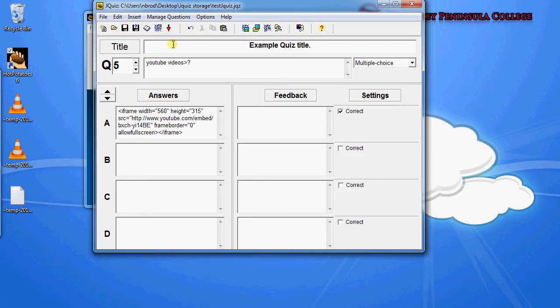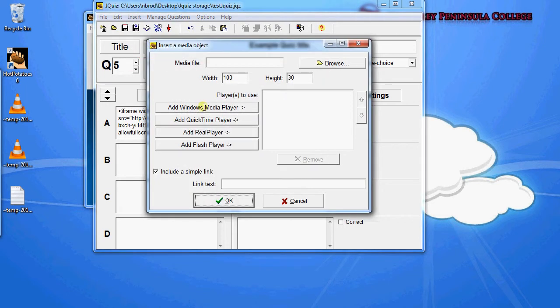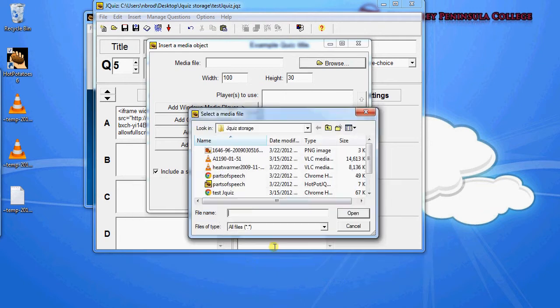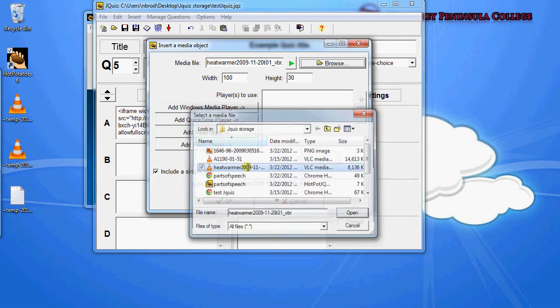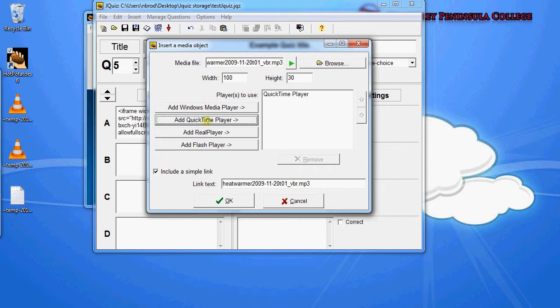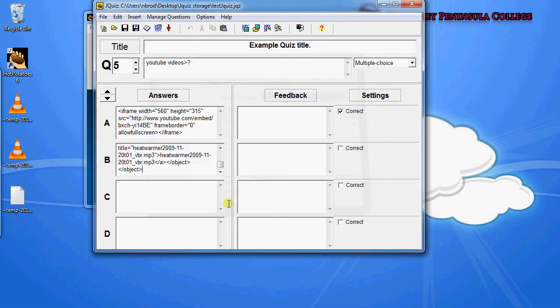And then one last thing we'll also do is we will insert a media object. And so this is like an MP3. So I have an MP3 right here. It could be any sort of local media file, like a .mov, which is a video or any sort of media file. And so I selected that and told the program that I'd like it to be played with the QuickTime player. And then hit OK.